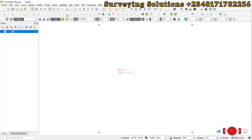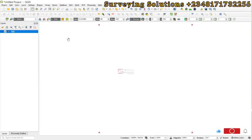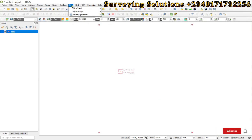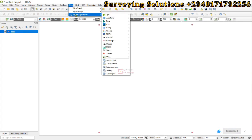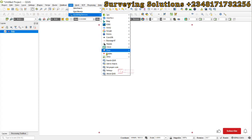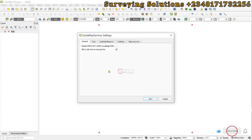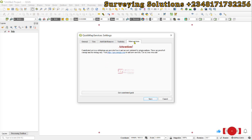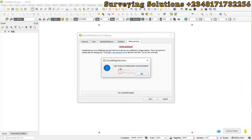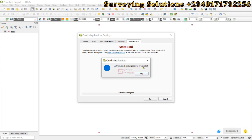Now, for us to access the maps that are under the Quick Map Services, we come to web and then we are going to see Quick Map Services. Now, when you come to this point for the first time, if you have installed the plugin, you come to settings. Under the settings, you come to more services. When you go to more services, you click on get contributed pack. So, now, this last version of contributed pack was downloaded. It helps you to download some other basemaps.